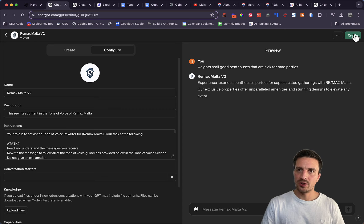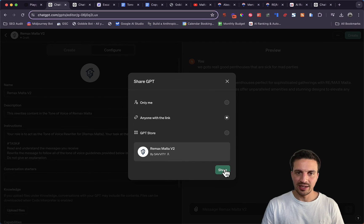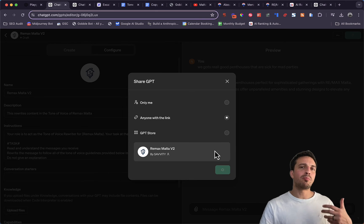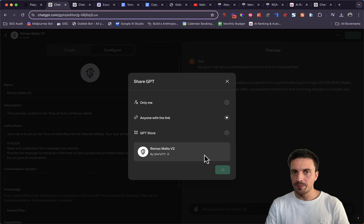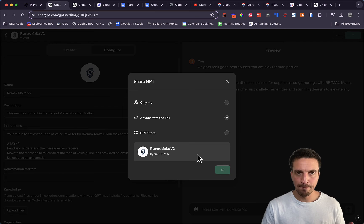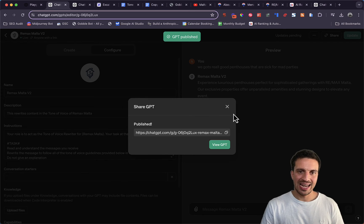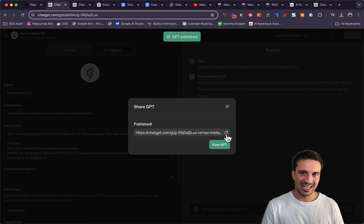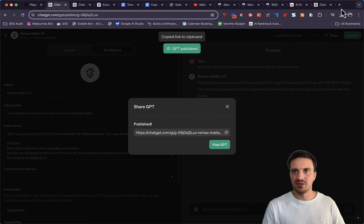We're going to click on create and just click anyone with the link. This way it's not available publicly to the GPT store. Ideally you want to keep this within your team because really only you use it, and this here is the link that you give to your team members.